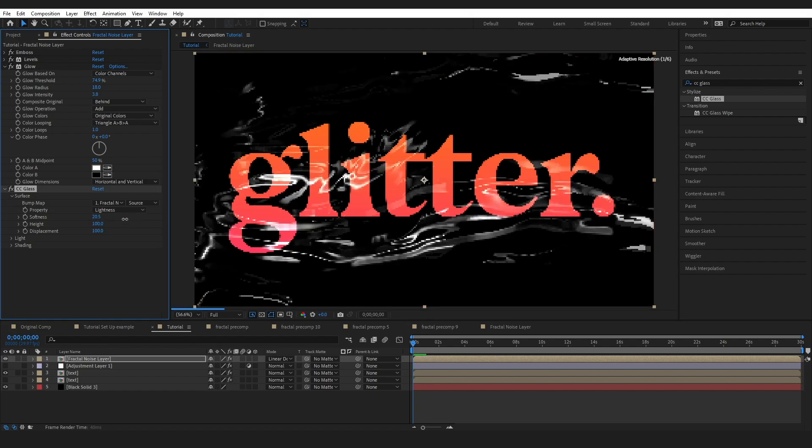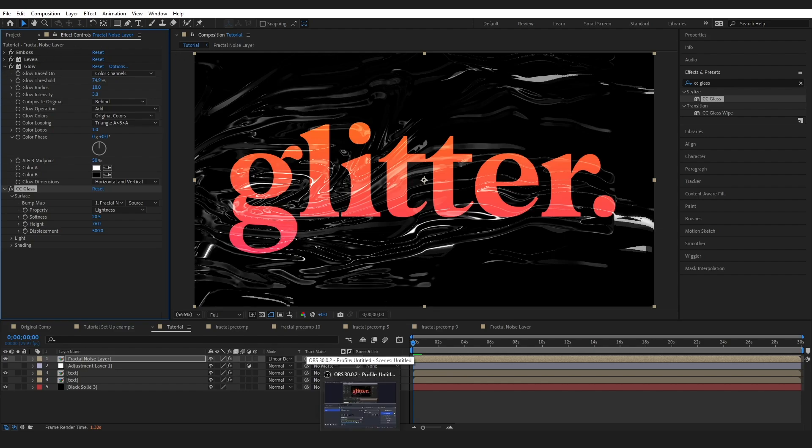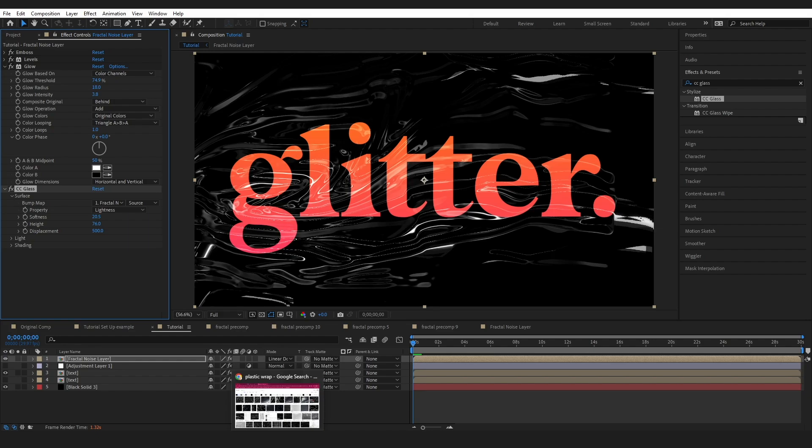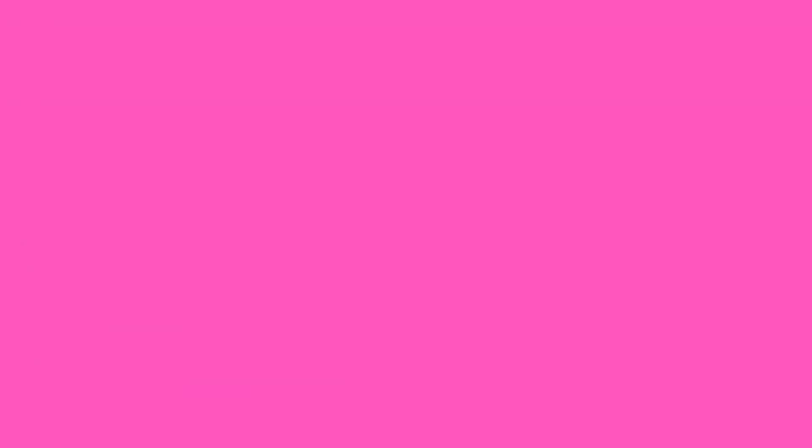If you wanted to you could actually go into the light and shading options of CC glass and adjust some reflective properties and shading within that effect itself. I just don't love doing it in that effect. Maybe I'm just a little stuck in my ways I don't know, but just letting you know the option is there if you wanted to give it a go.